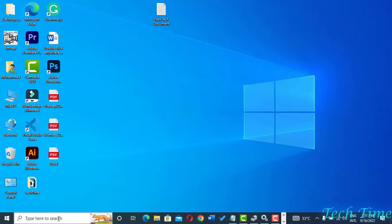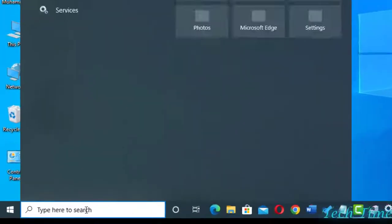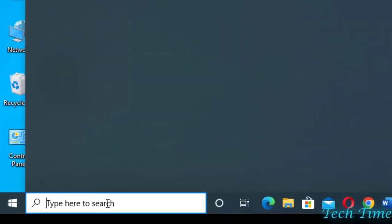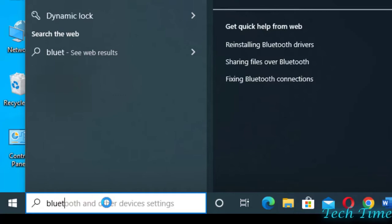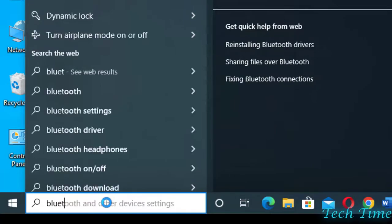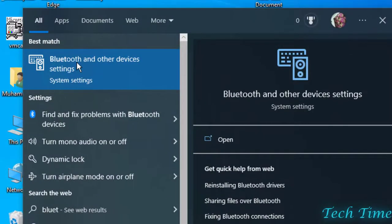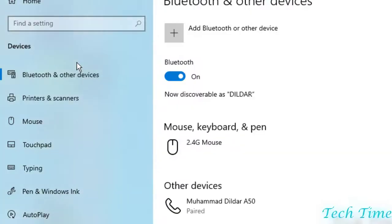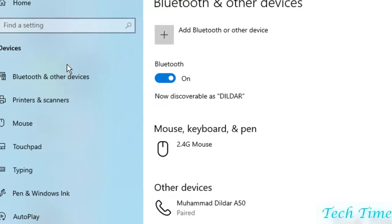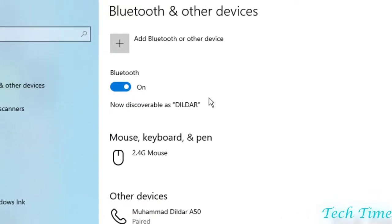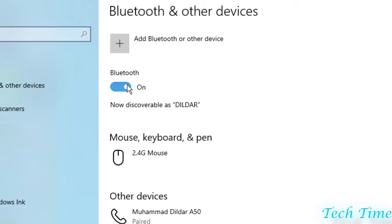First and foremost, you just need to type in the search bar "Bluetooth" and here you can see we have Bluetooth and other devices settings. Now you can come over here and if you see your Bluetooth is turned off, you can just turn it on.